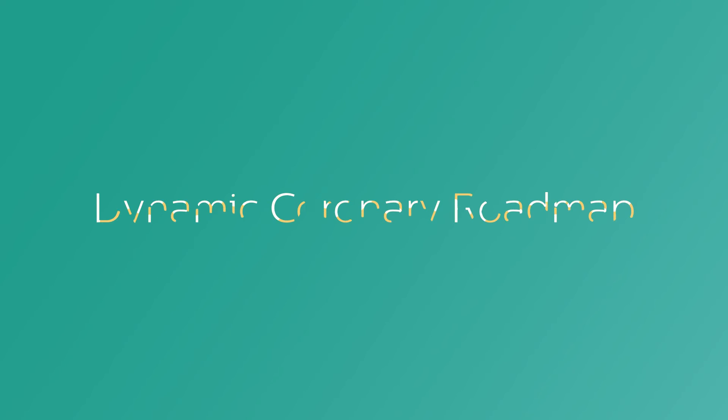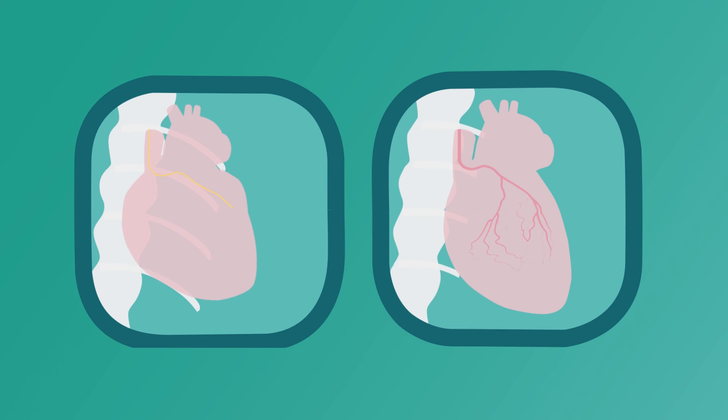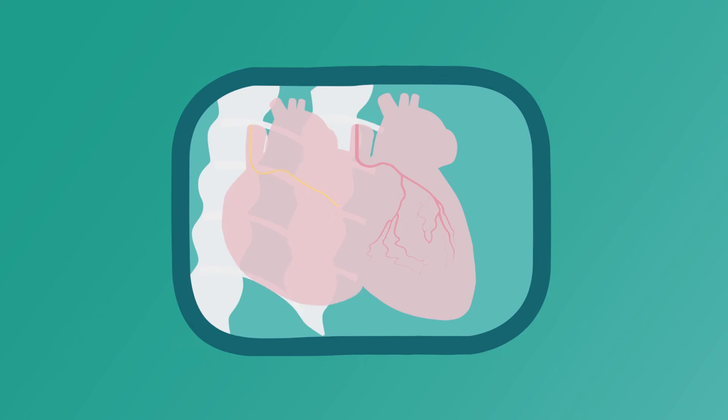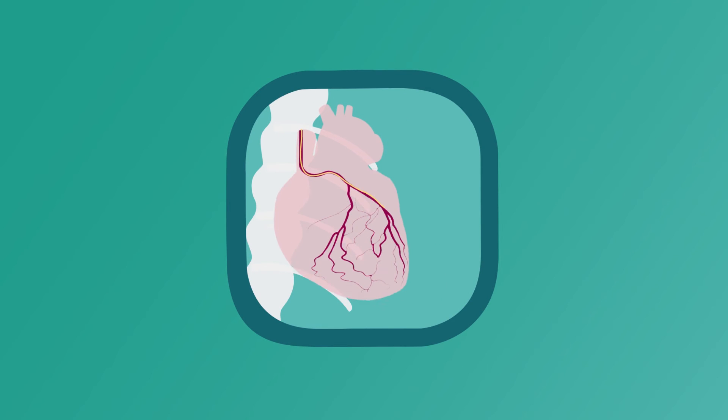Now, two images become one with the world's first real-time dynamic coronary roadmap. This automatically overlays a dynamic roadmap image of a coronary angiogram on a live fluoroscopy image of the beating heart.